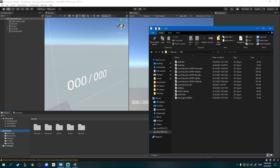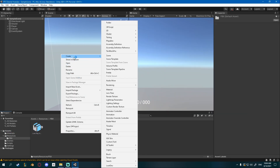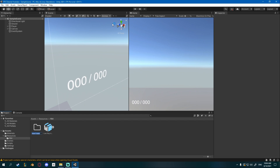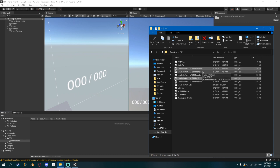Firstly we need to import our animations, so I'll go to my resources, fbx, and I'll create a new folder called animations. Inside of there I'll drag my low poly arms m19 down, m19 up, idle, run, and walk.